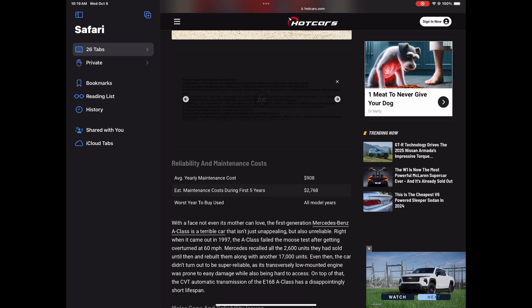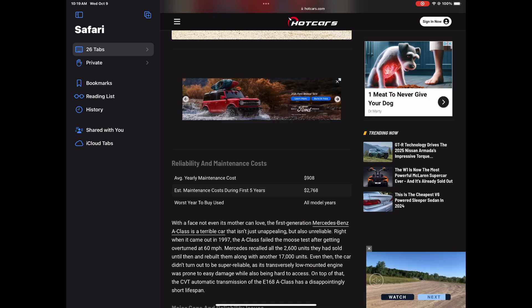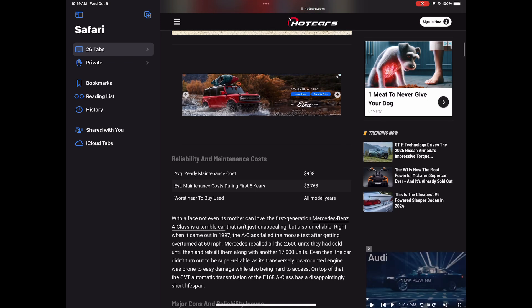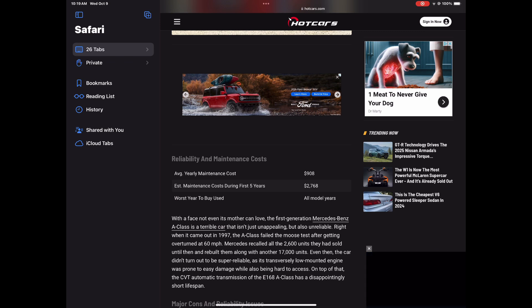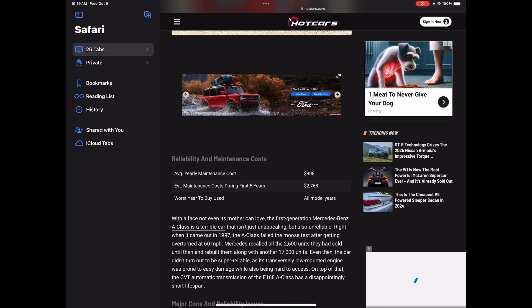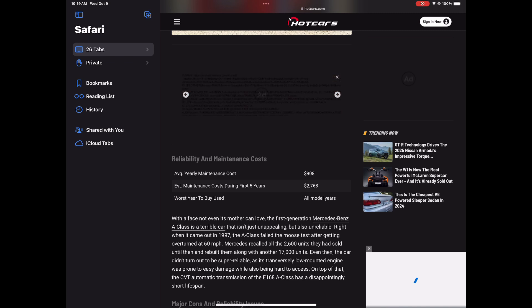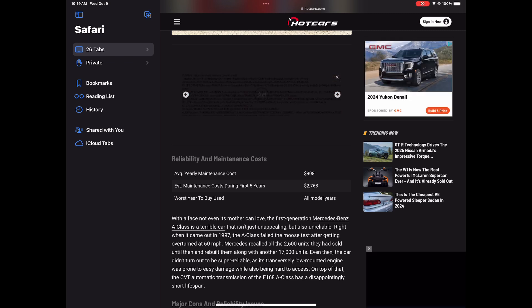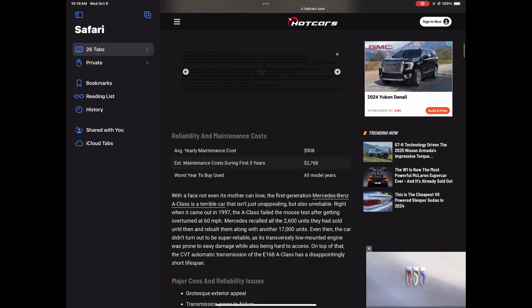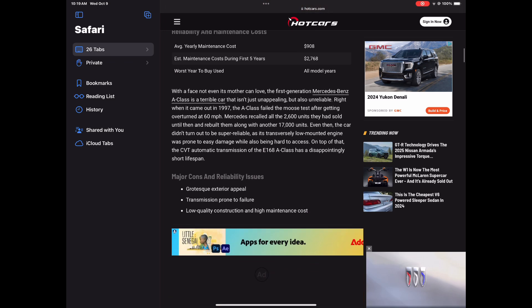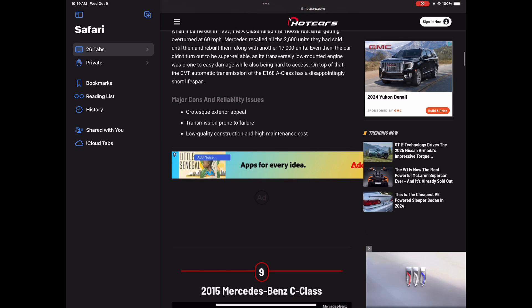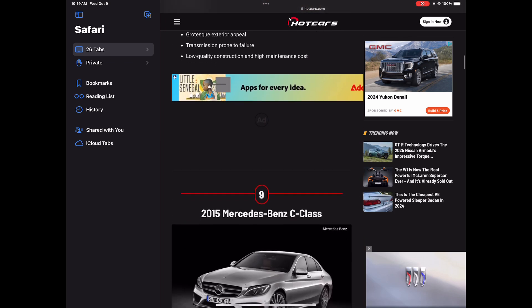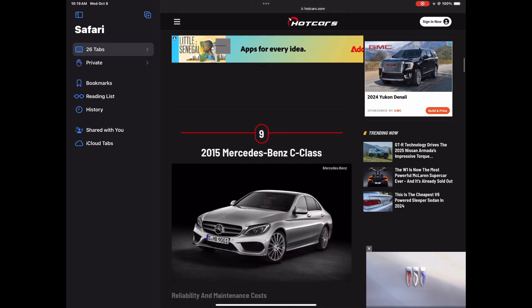So with a face not even its mother could love, oh that's wrong, the first generation Mercedes Benz A-Class is a terrible car that isn't just unappealing, but also unreliable. You know it's low mounted engine caused a lot of problems, and it did not pass the moose test, which means it could easily flip.